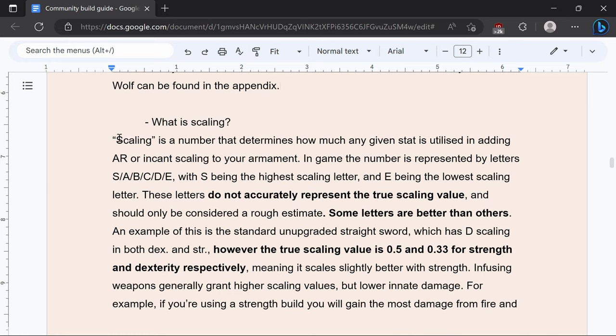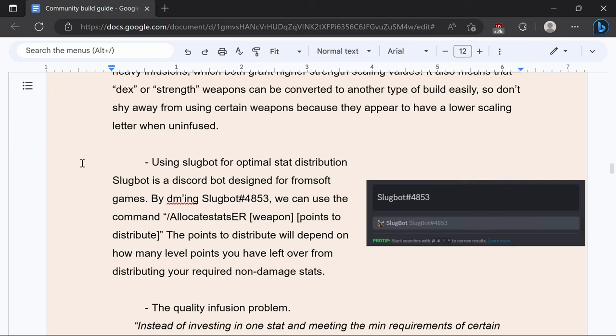Scaling is a number that determines how much a given stat is utilized in adding AR. In game the numbers are represented by letters however those are inaccurate. You want to use Slugbot if you have Discord for optimal stat distribution otherwise you can manually check it in different build planners and you can do that by DMing Slugbot.